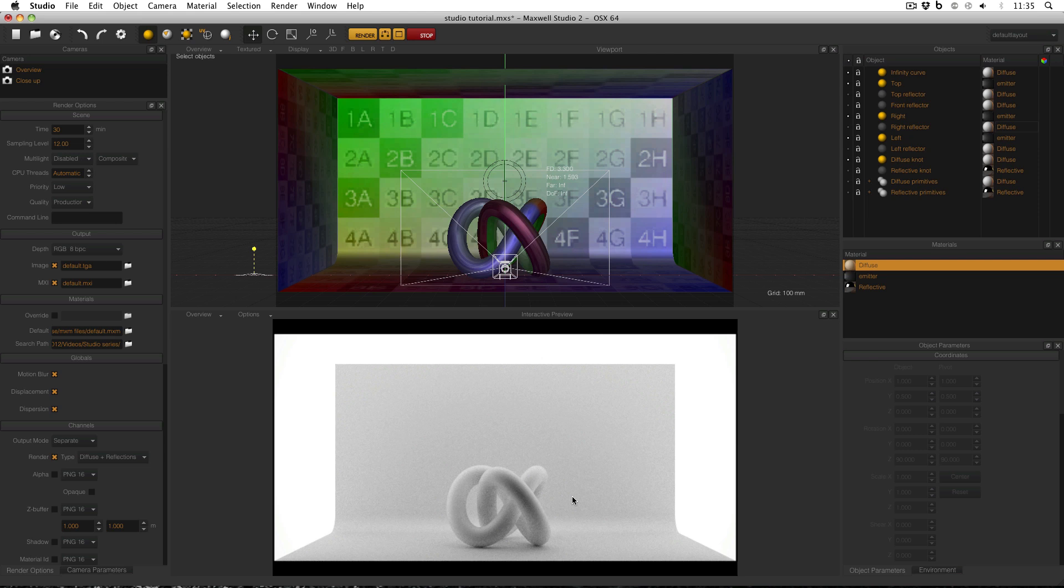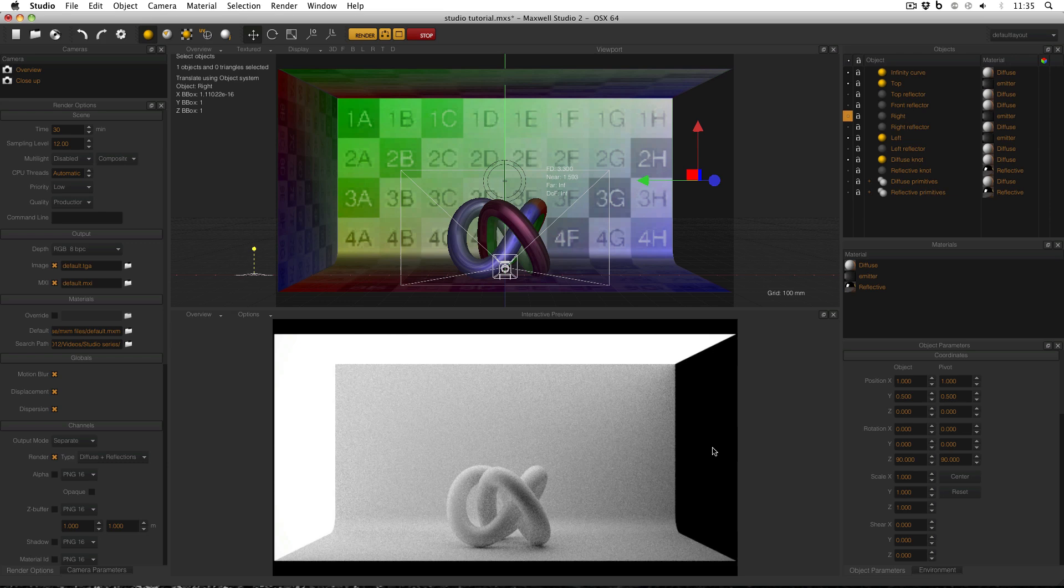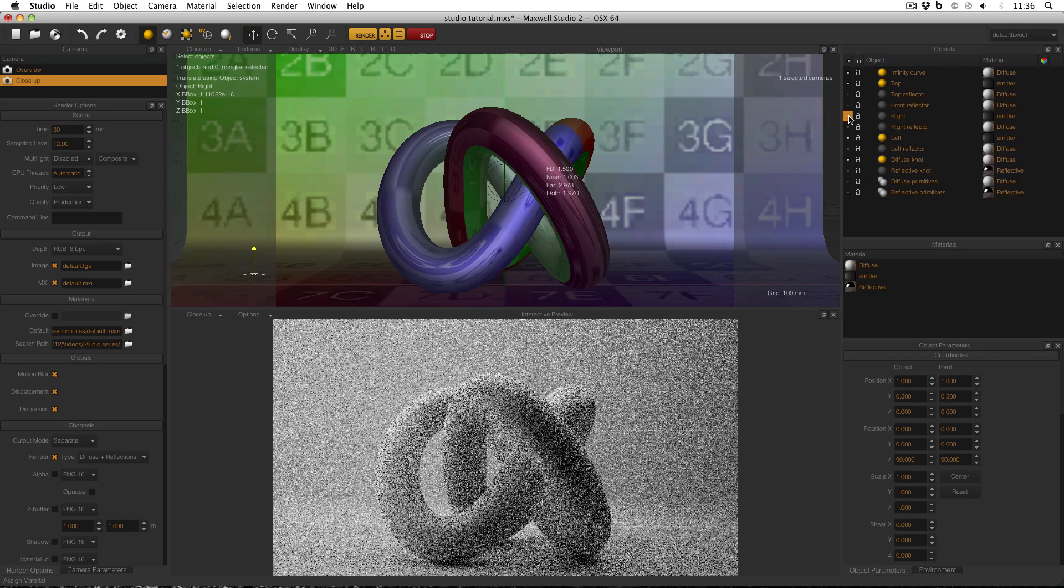To get around this, sometimes in photography, photographers will take away one of these emitters. And in this case, if I turn off the right emitter, you can see that this side of the knot becomes darker than it was before, because there's now no light coming from the right hand side. And if I go to the close-up camera, you can see the effect more prominently. As I turn on and off the right emitter, you can see the change in lighting.